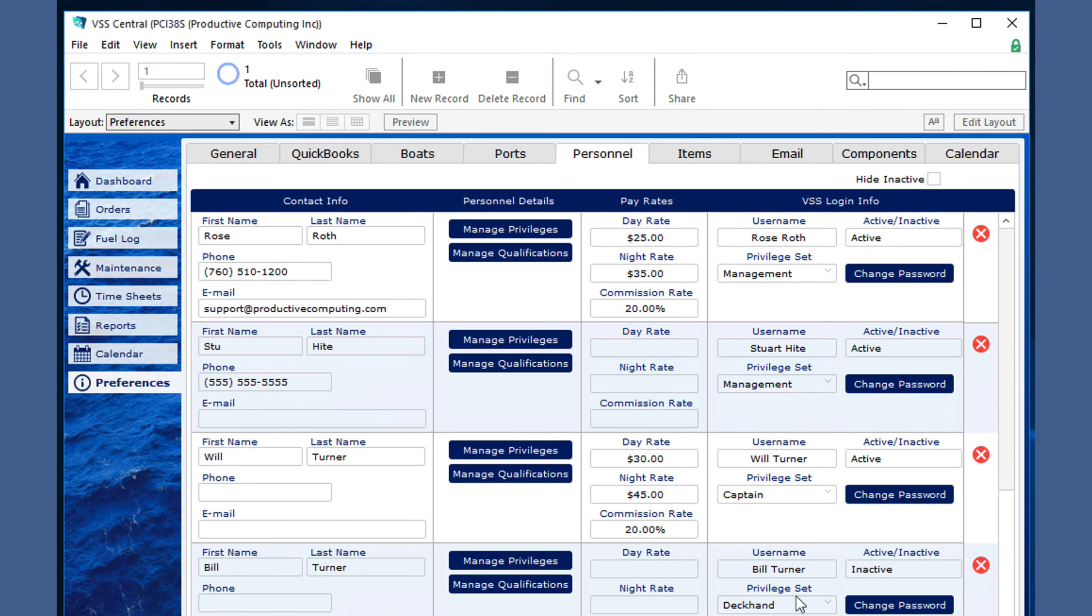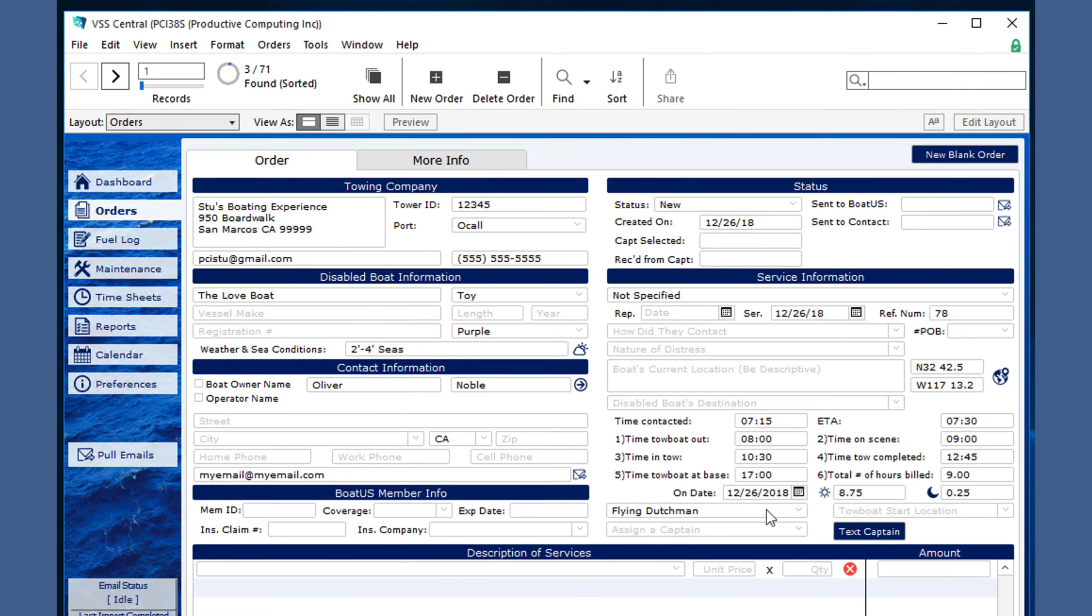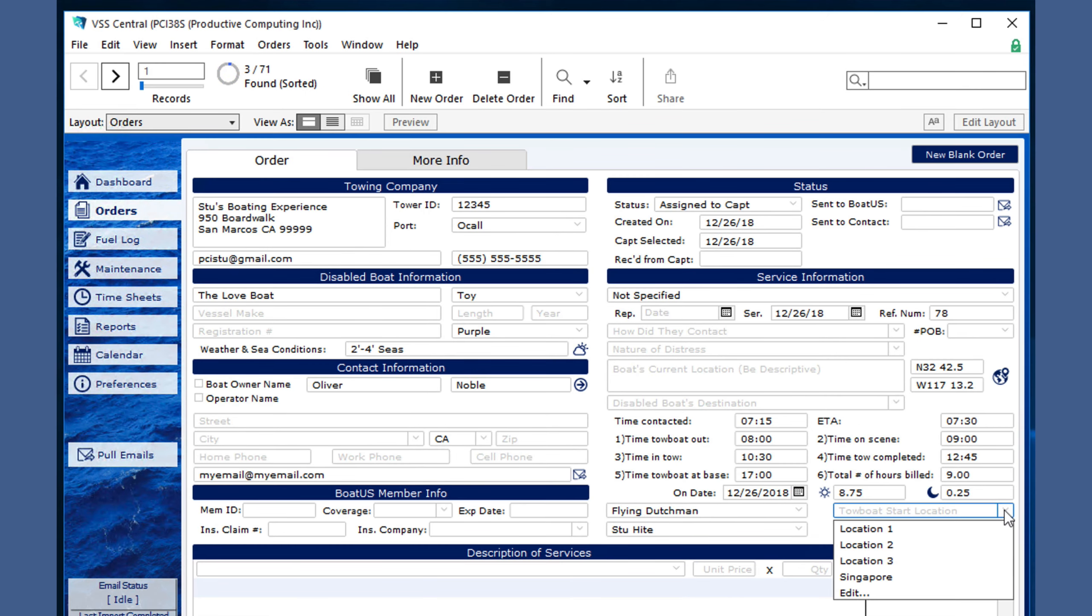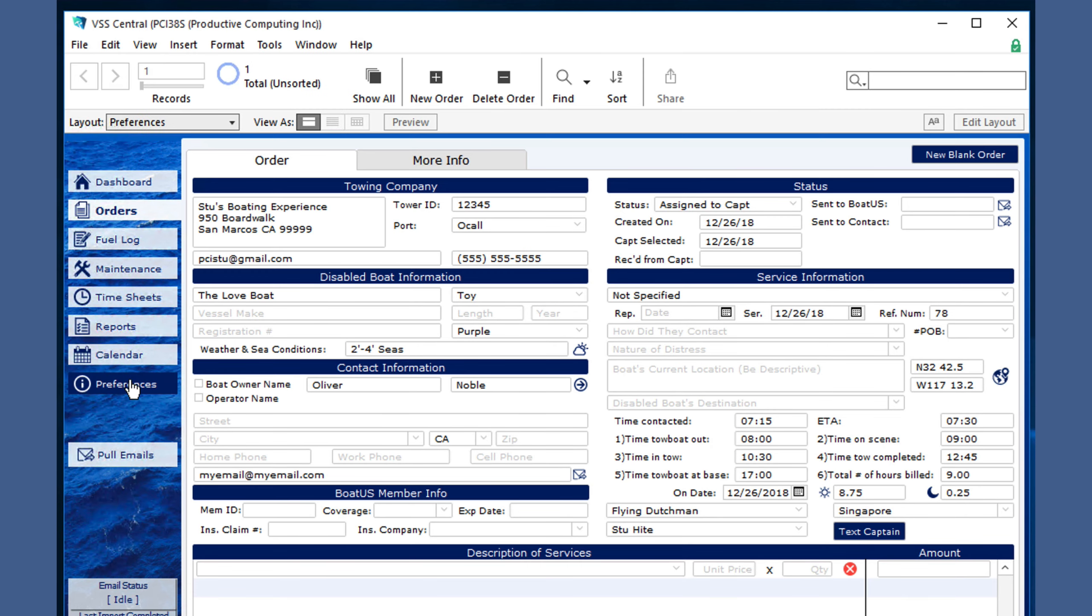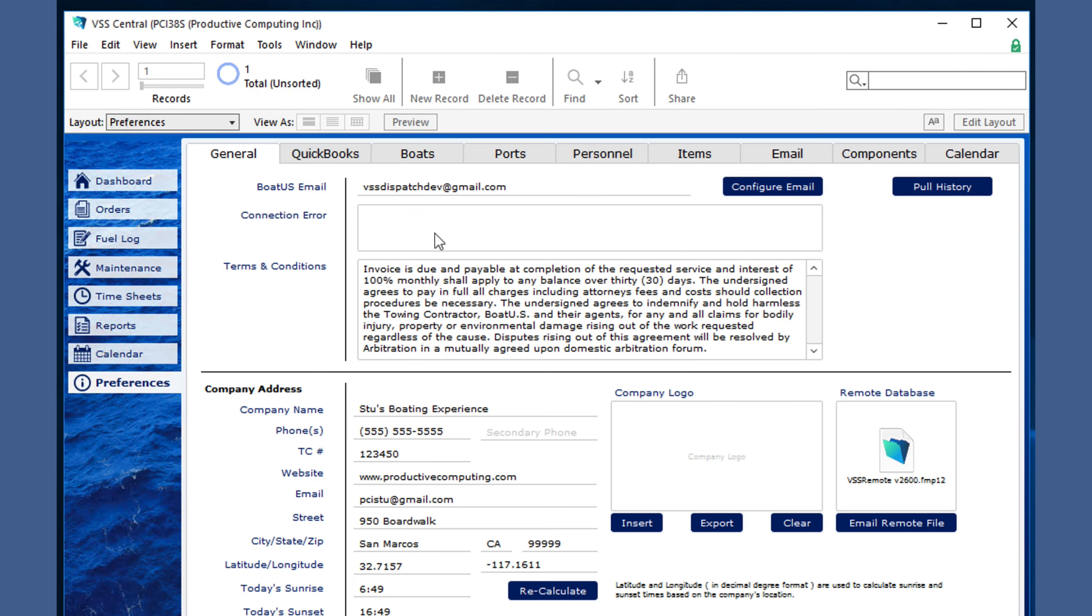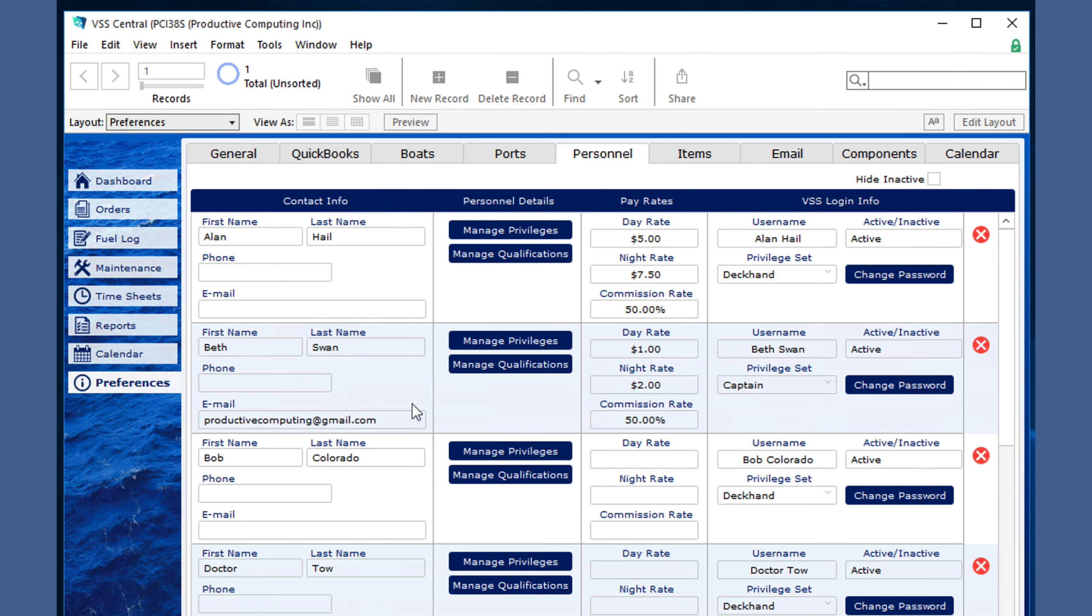You can choose the start location of the towboat, which is also an editable list, and there's a specific button to text the captain a quick summary of this order.